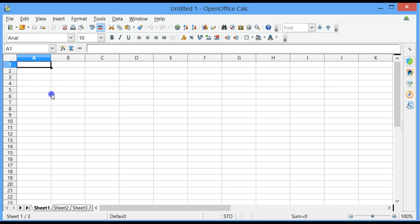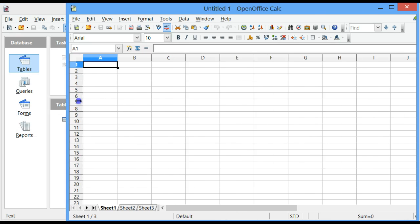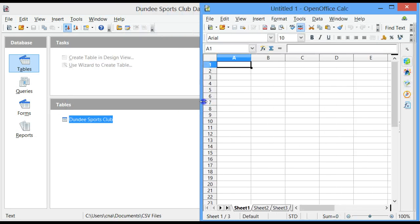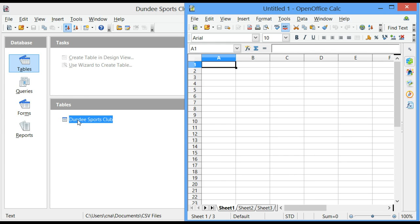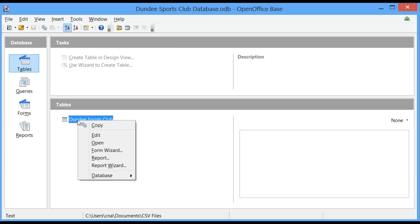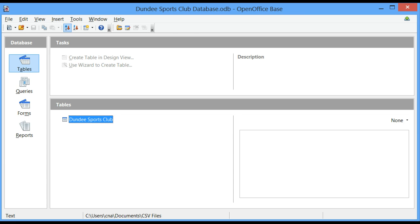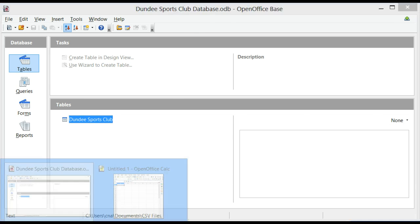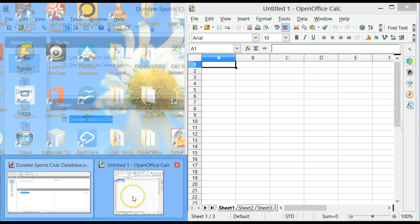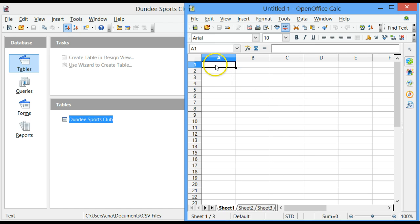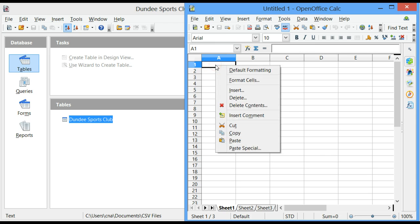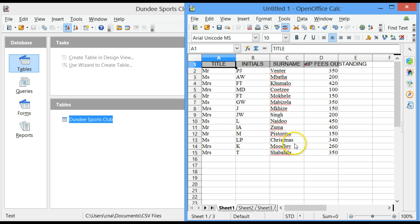I'm very quickly going to adjust the size of the OpenOffice Calc sheet. In the database, right click on the table, click on Copy. Open the spreadsheet again. In cell A1, right click, click on Paste. My information from my table has now been transferred to the spreadsheet.